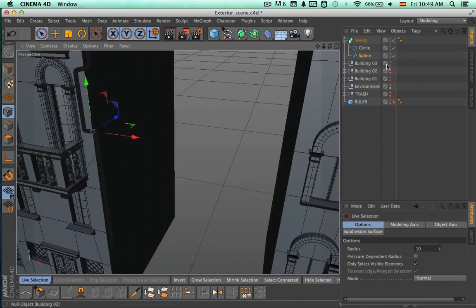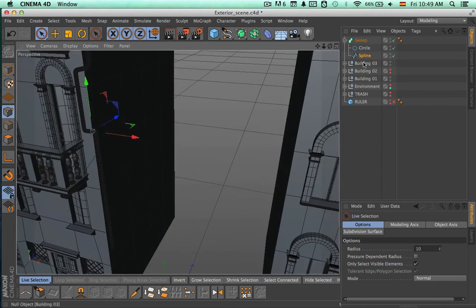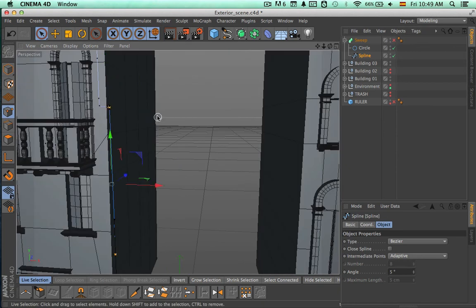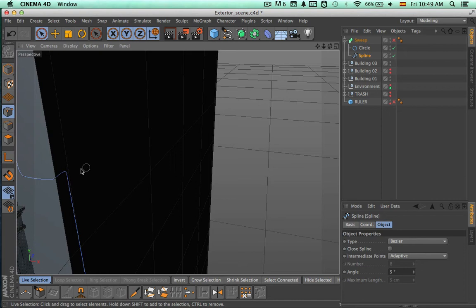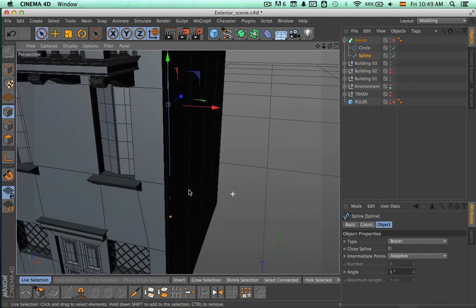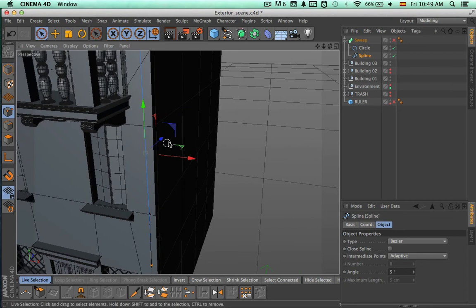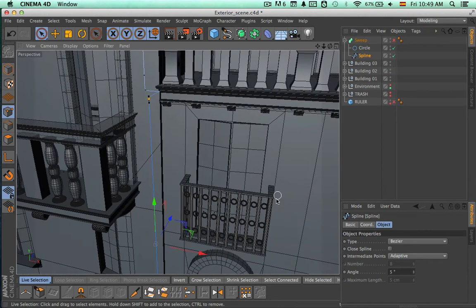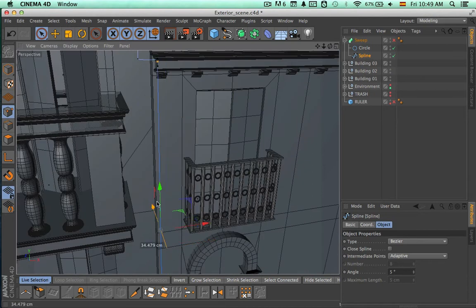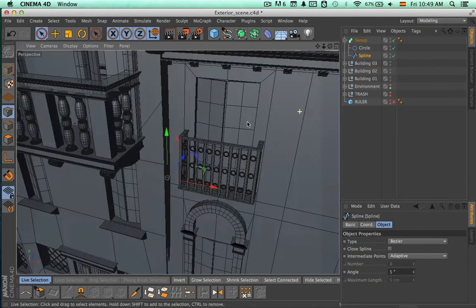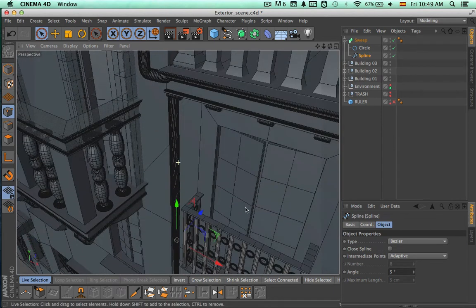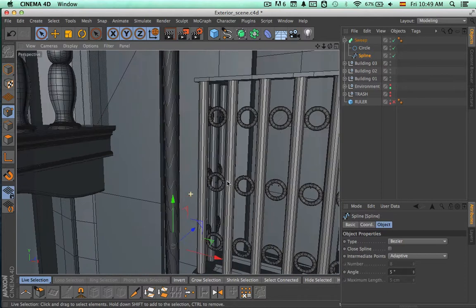Let's turn on the sweep and see how it interacts with the different elements. Now we're going to select some of these points and move them out for a second, because when we turn on the visibility for the building we wouldn't be able to select them. So now we're going to just make sure that this pipe is not going through the wall.